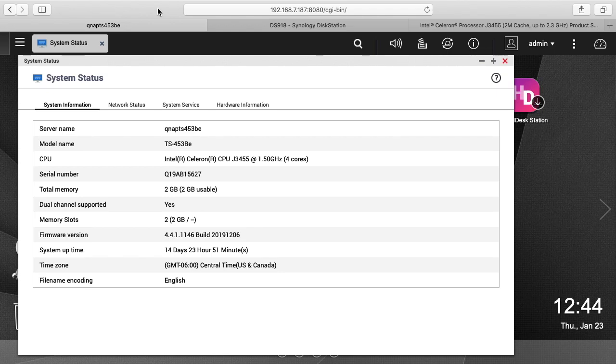Welcome. In this video I'm going to talk about upgrading a QNAP TS-453BE to 16GB of RAM.